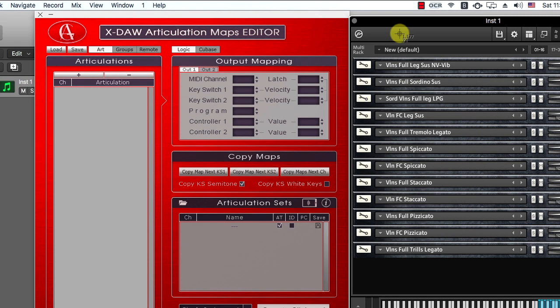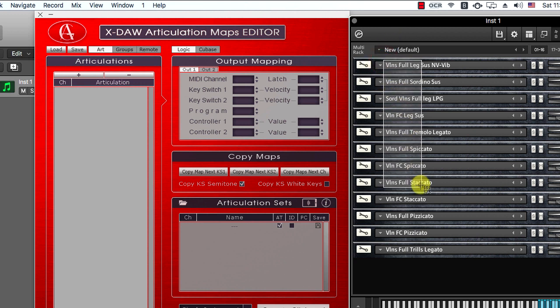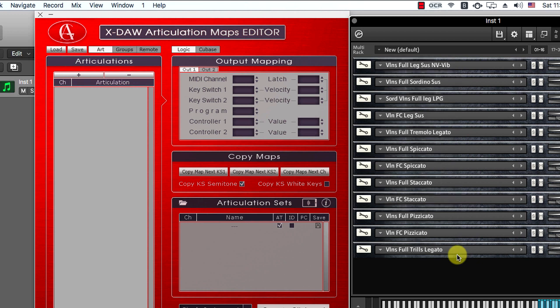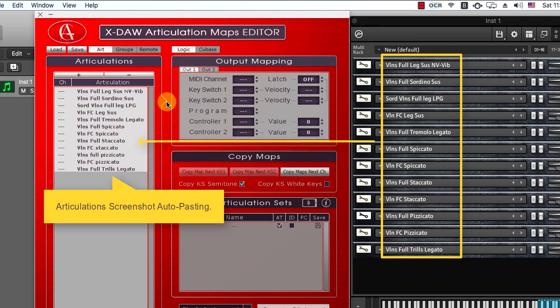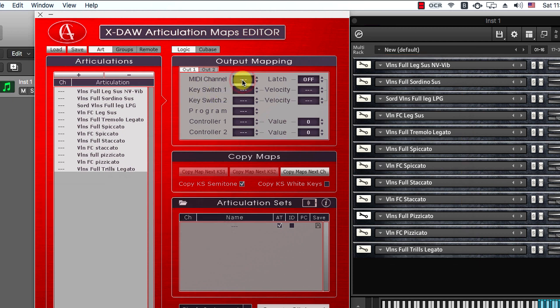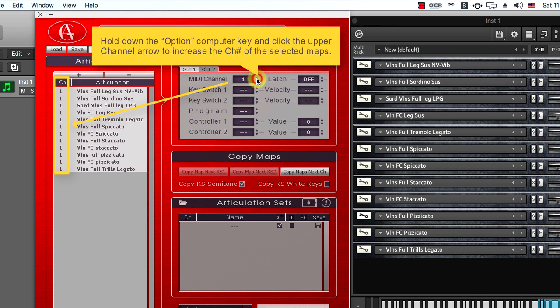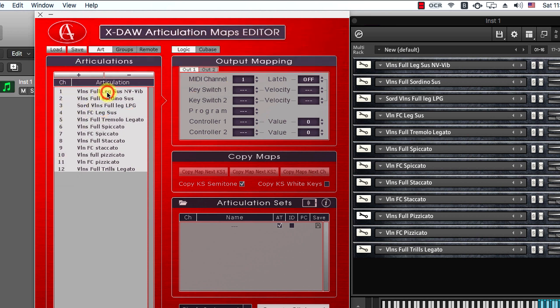Finally, I'd like to show you another useful OCR tip. I'll take a screenshot of this contact multi-preset which contains numerous single patches set to different MIDI channels. After the articulation names auto-pasting, you have to hold down the option computer key and click the upper channel arrow to increase the channel numbers.